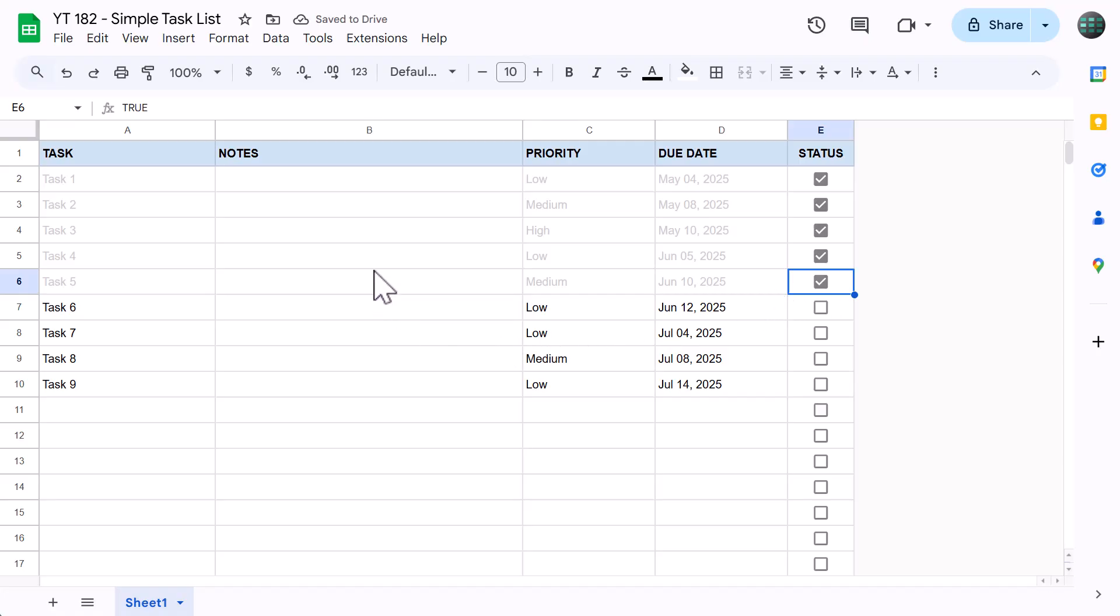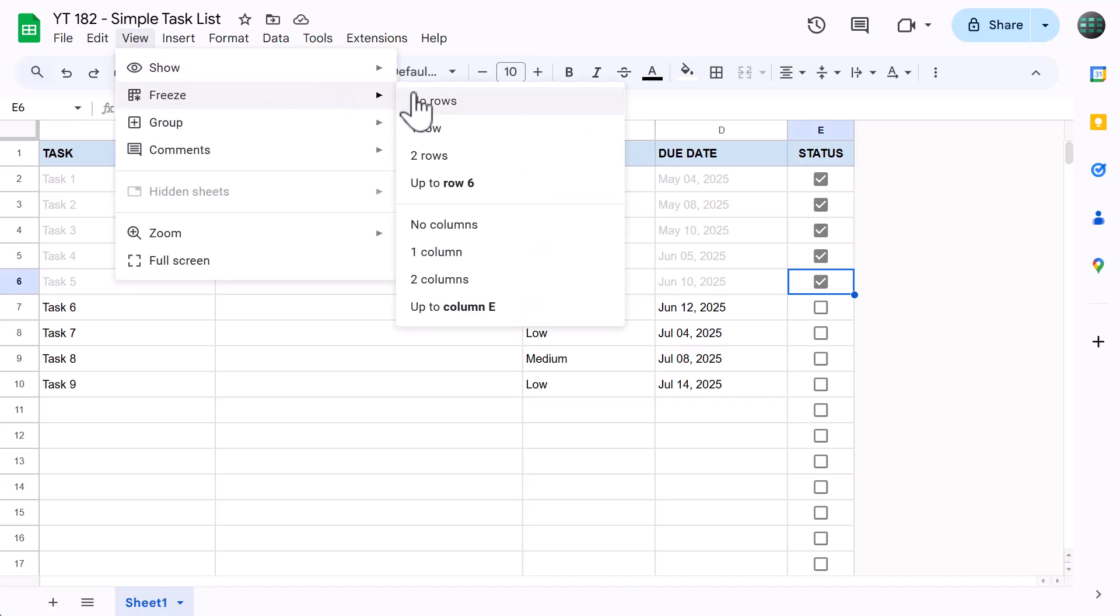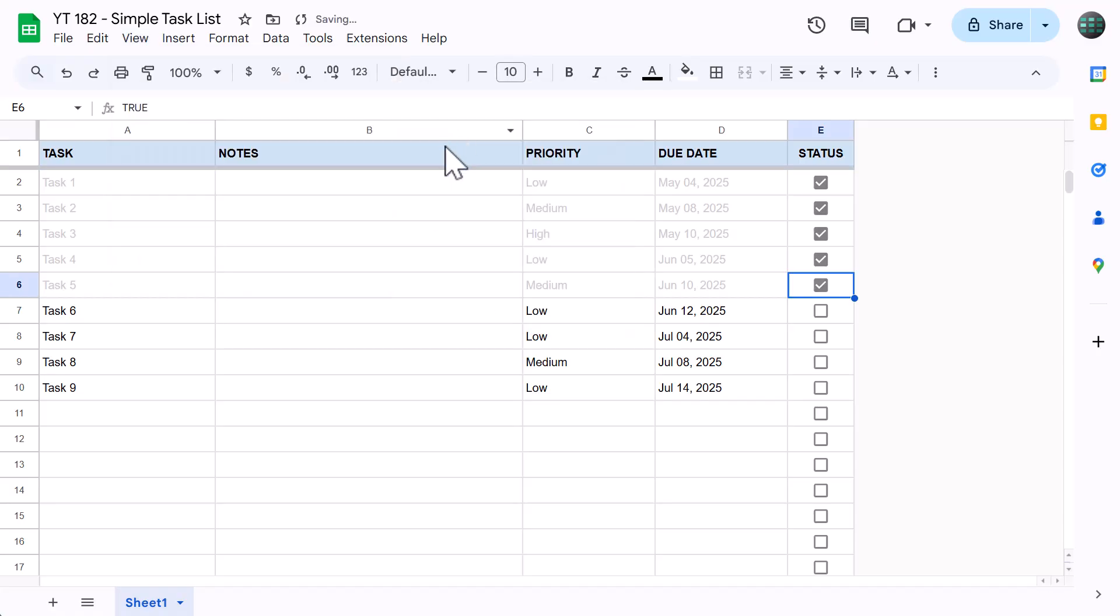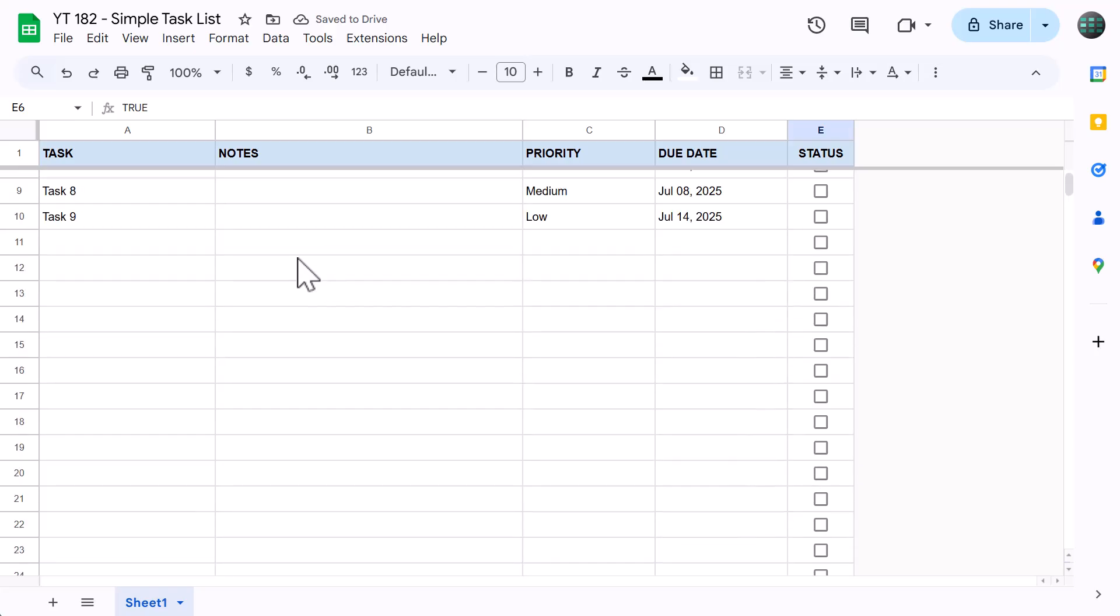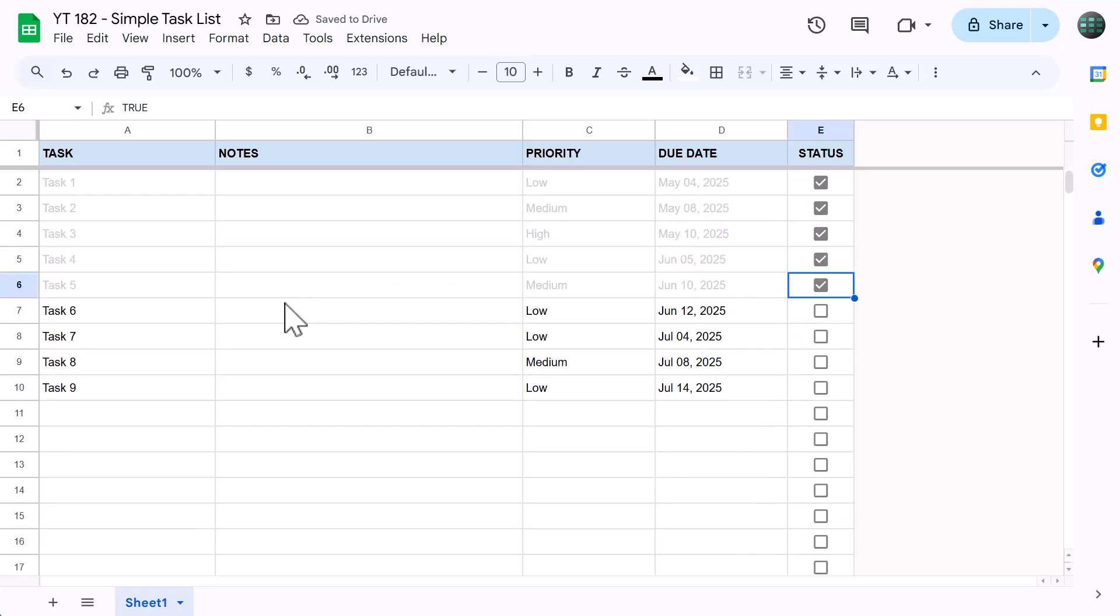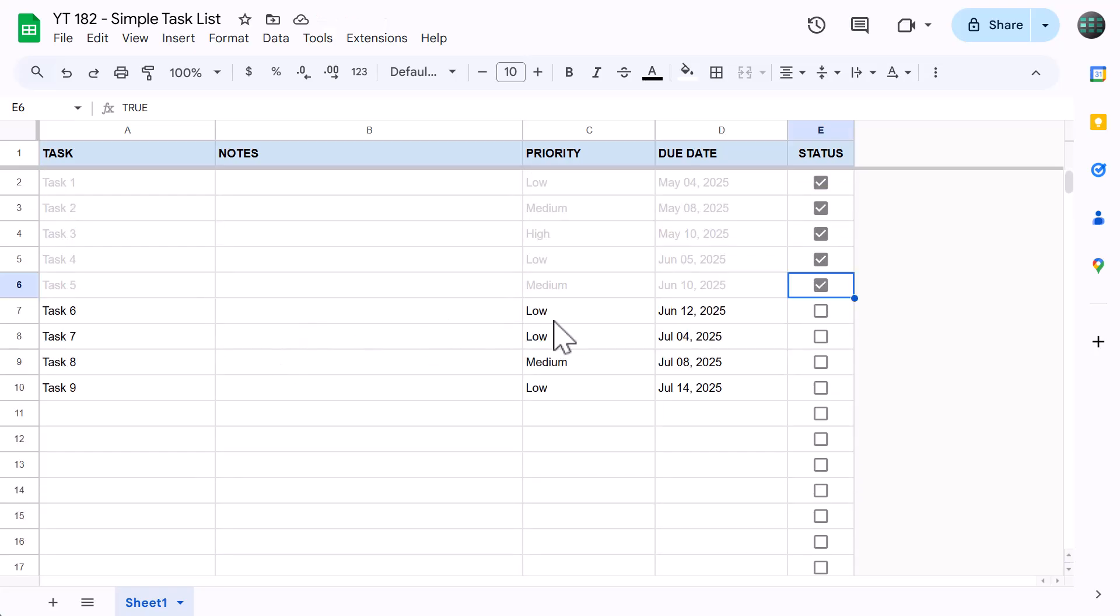Alright, just one more thing. Freezing the top row. Go to view, freeze, one row. Now whenever you scroll, your headings will always be visible. How awesome is that?